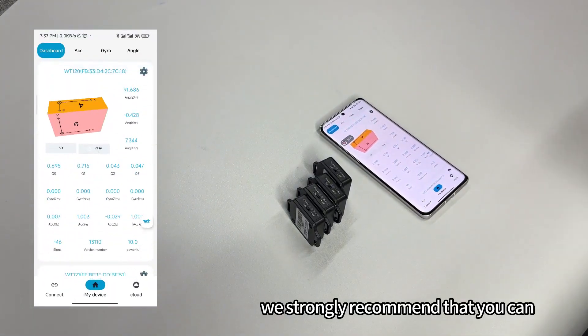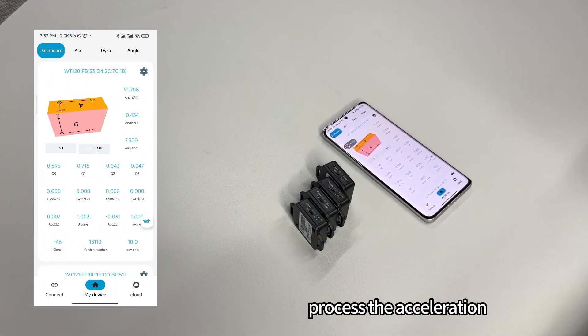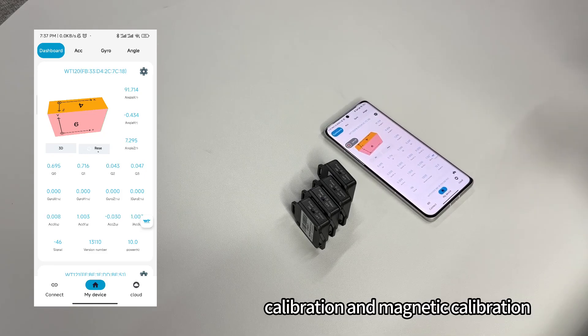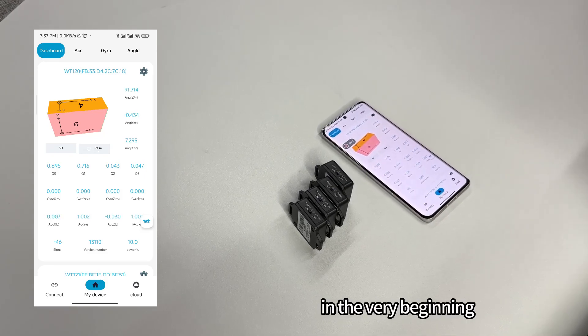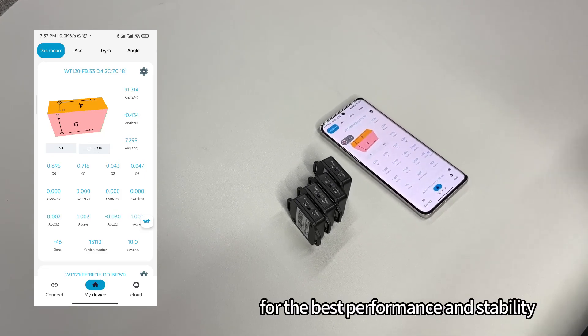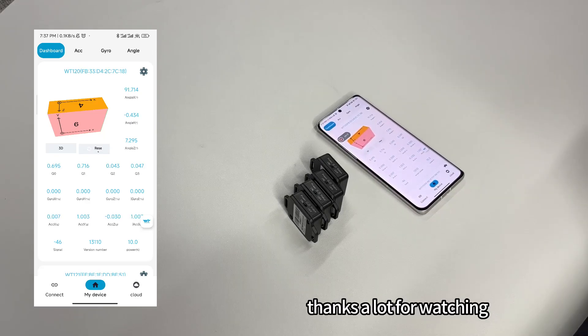Before using multiple connections, we strongly recommend that you process the acceleration calibration and the magnetic calibration at the very beginning, for the best performance and stability. Thanks a lot for watching.